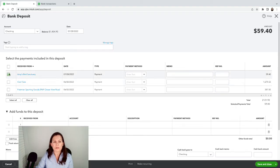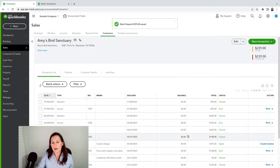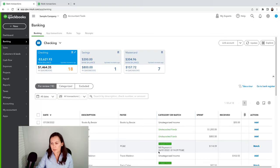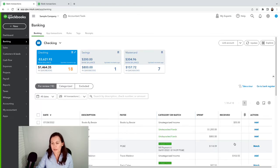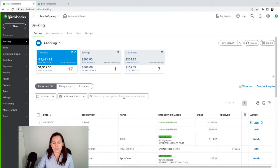Now I record the deposit without noticing the amount is incorrect — the date is right and the account is Checking, but the amount is wrong. I save and close. Going to Banking, I can't find a match because the amounts don't match. If I just add the transaction without matching, I've duplicated everything, and when I reconcile I'll see those two transactions.